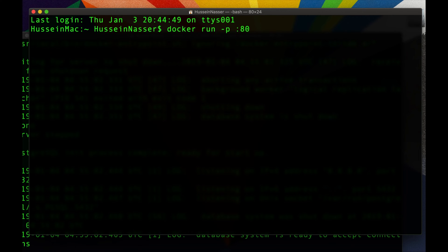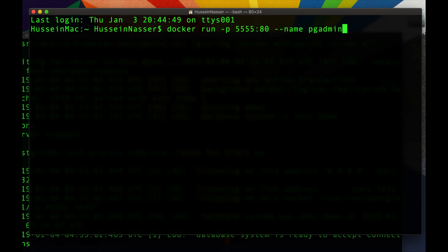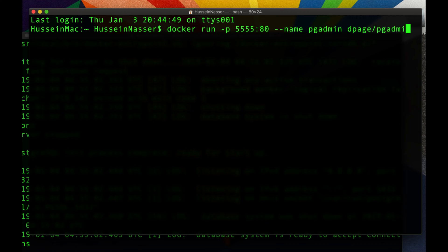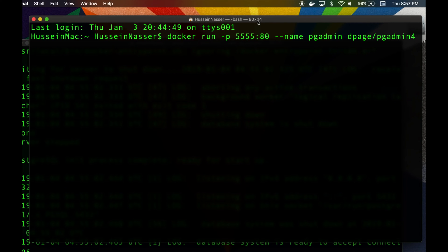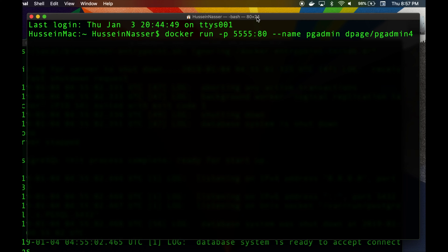Another step here is to give the container a name: 'pg_admin'. Again, this part is completely optional but it's cool to have, so you can do 'docker start pg_admin' or 'docker stop pg_admin'. It's nice to have a name for your container — otherwise you get a random name like 'sleazy_joe' or whatever.